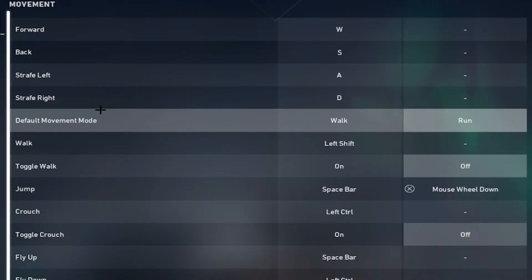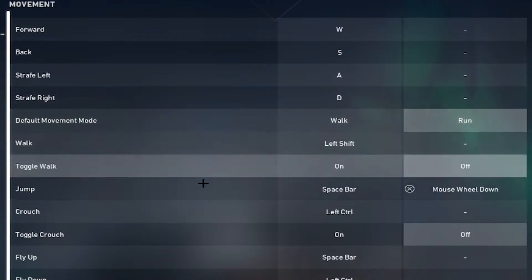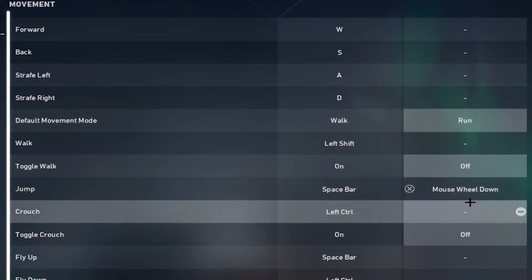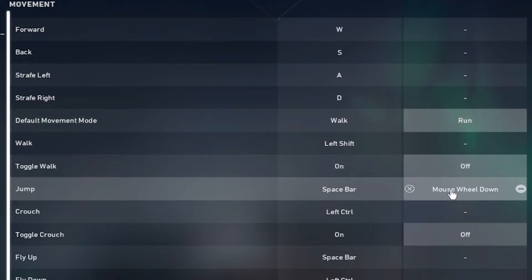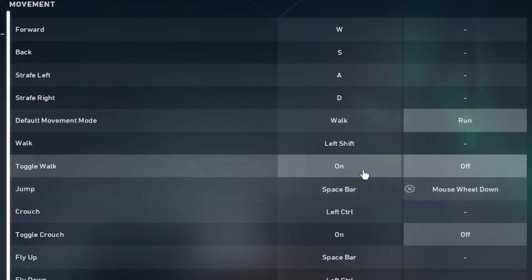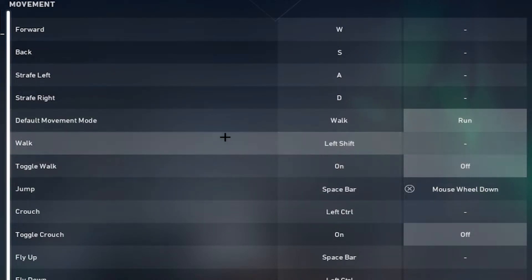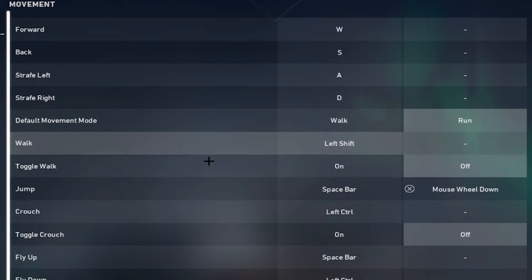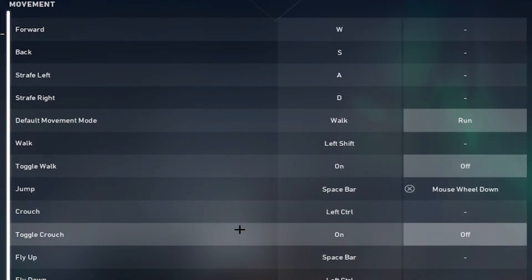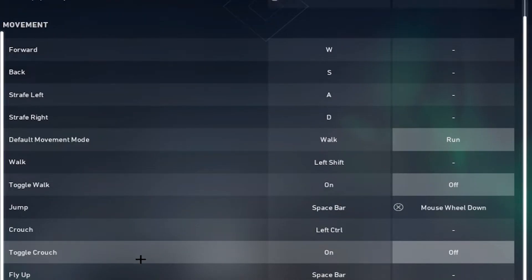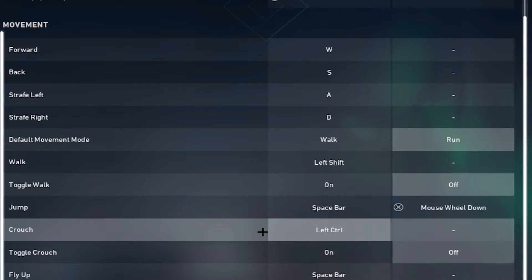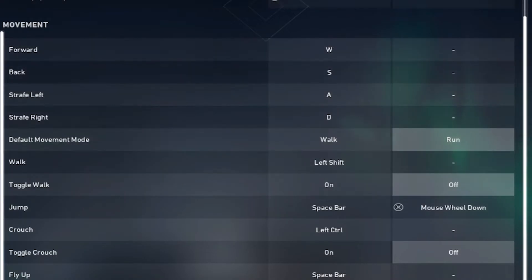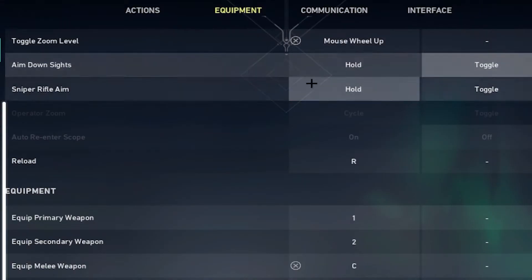I have jump bound to space bar and scroll wheel. Walk is bound to left shift, crouch bound to control. I had A bound to C for a while but I changed that to my melee bind, yeah you'll see that later on.